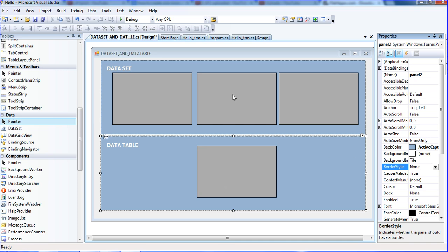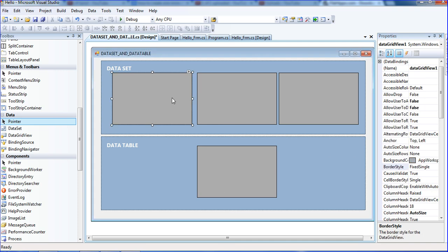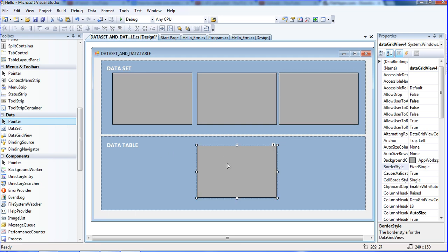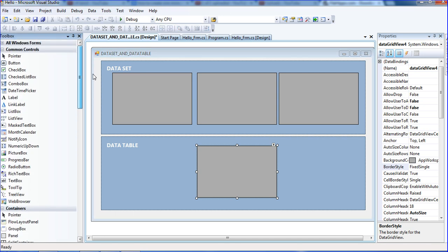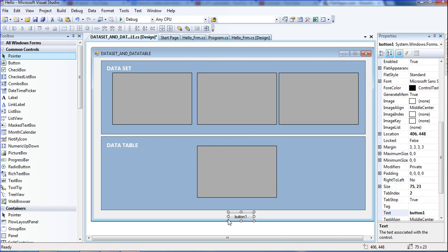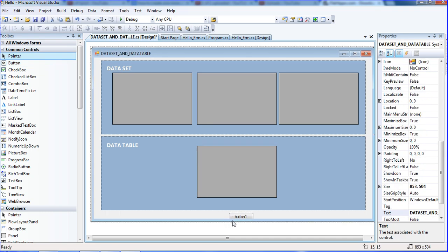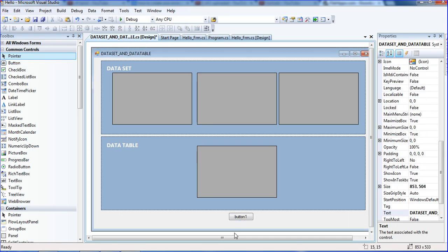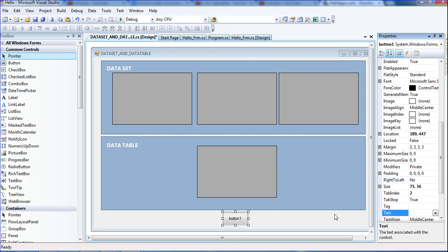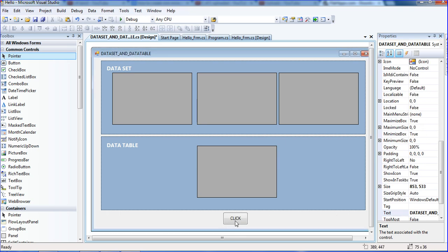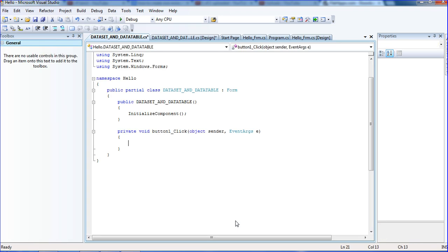This is data grid view 1, grid view 2, and grid view 3. For data table I'm putting only one grid view. I need to copy one button here. The button text is click. I'm just expanding the button.